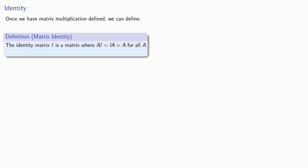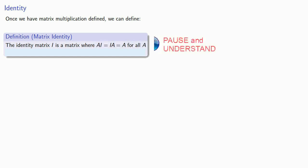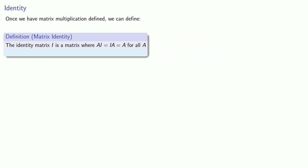The identity matrix I is a matrix where AI equals IA equals A for all matrices A. Unfortunately, that's impossible. That's because we can't always multiply two matrices. And even if we can multiply A times I, there's no guarantee that we can find I times A. So, if our definition is to be about any matrix at all, we have to add a qualifier provided these products exist.